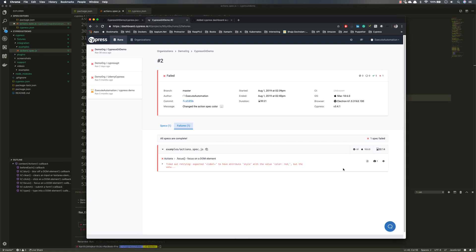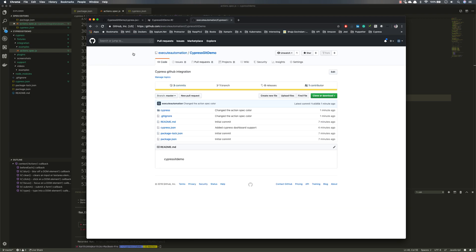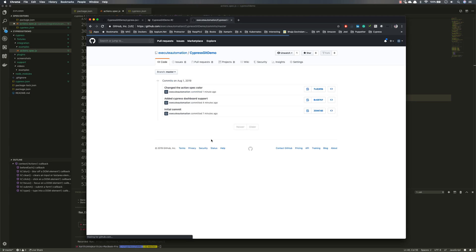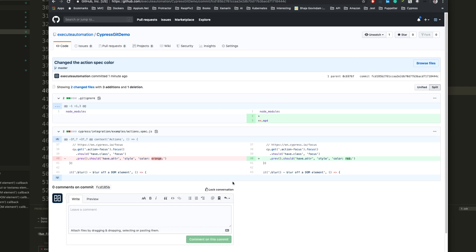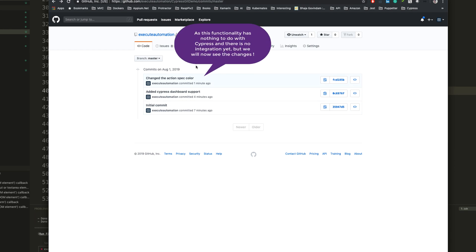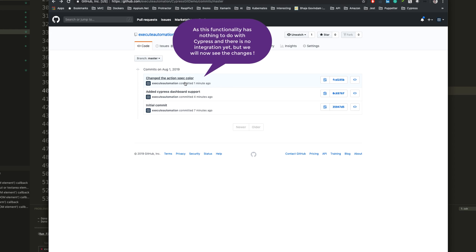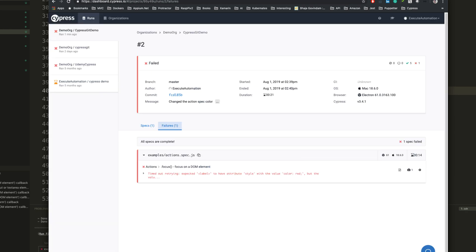Now if I go to GitHub, go to the repository, and look at the commits, it shows what has gone wrong. However, you might notice that on the GitHub side there's nothing showing the Cypress status yet. Nothing is happening when you hover. I showed you in a screenshot earlier that there was a Cypress status indicator — so how do we enable this integration?